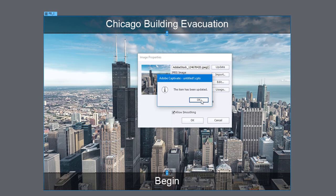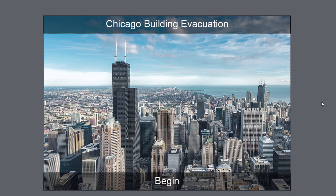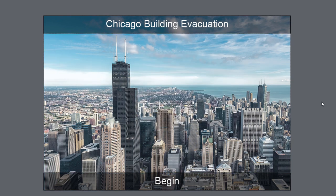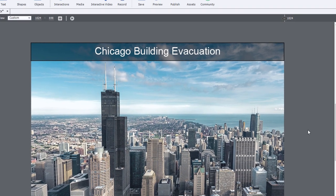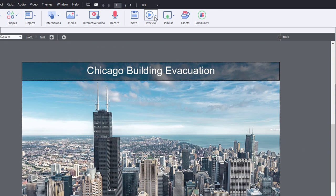So now every instance where I've used this image throughout my e-learning project it will be the full 1024 by 1024 and give me the desired results that you see here. Let's test it out.